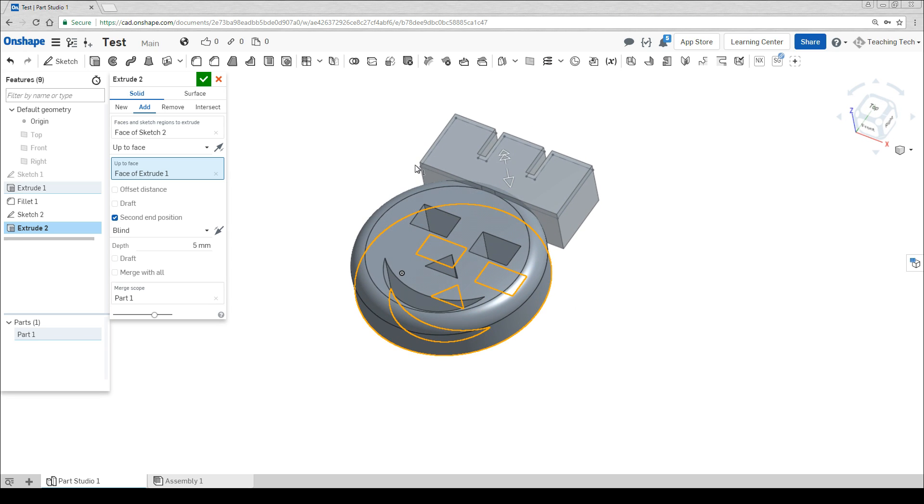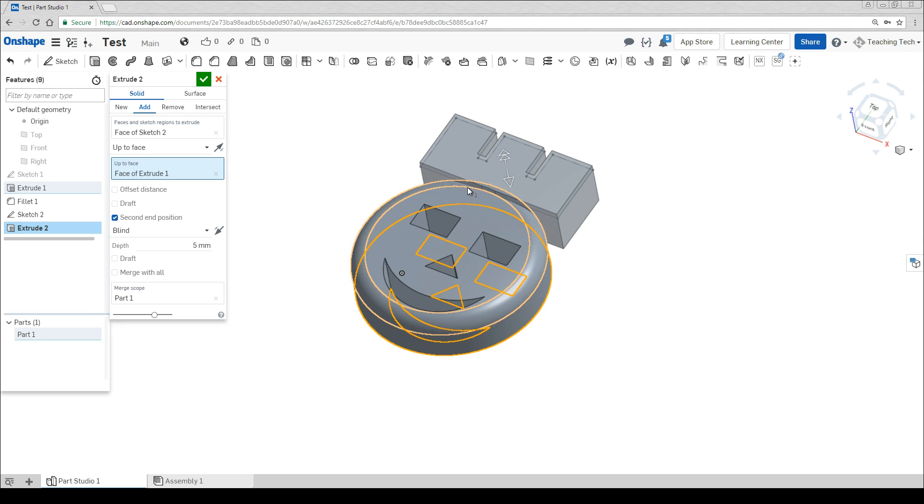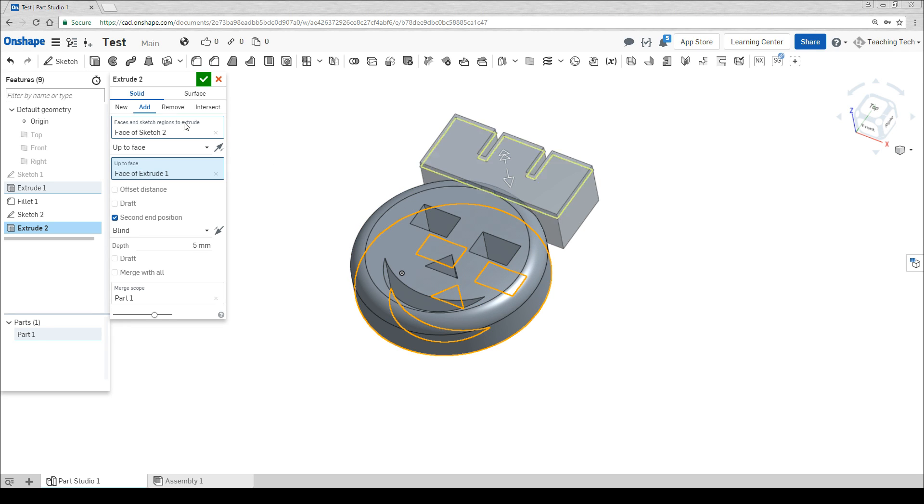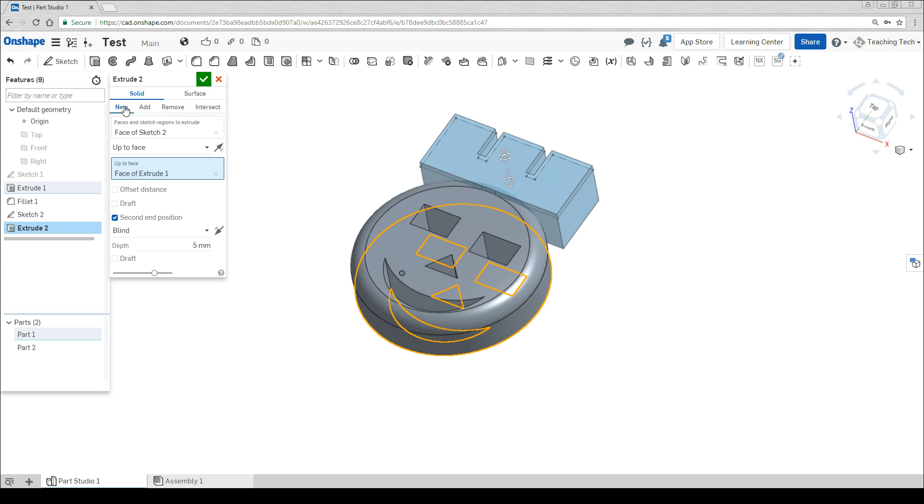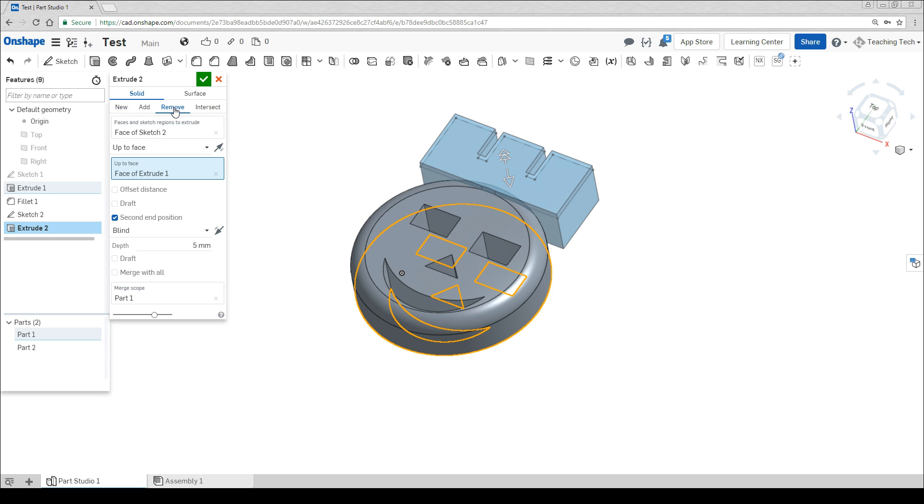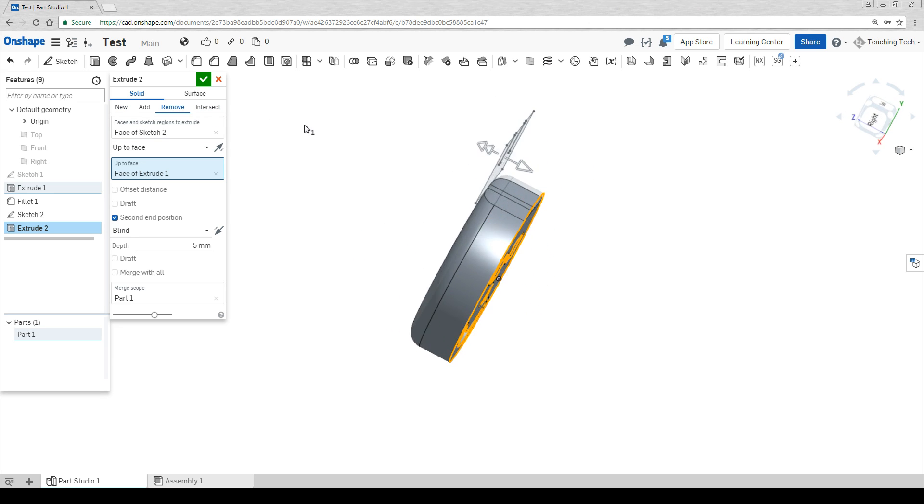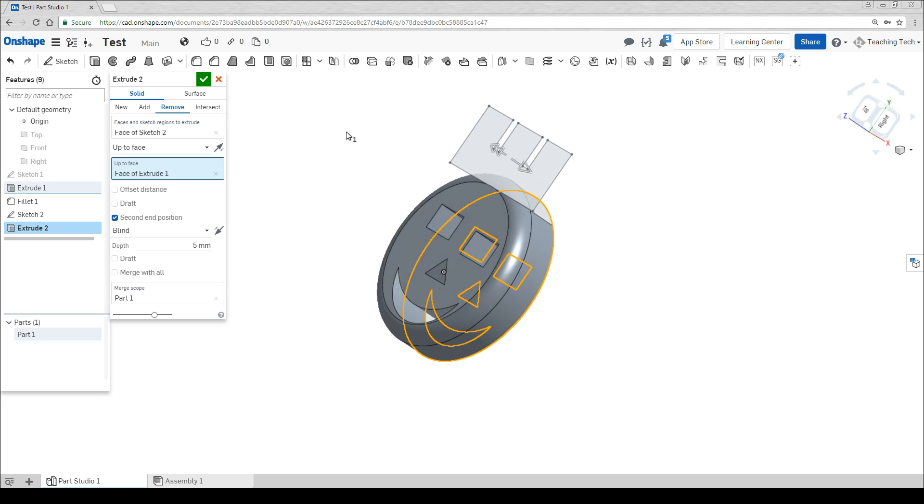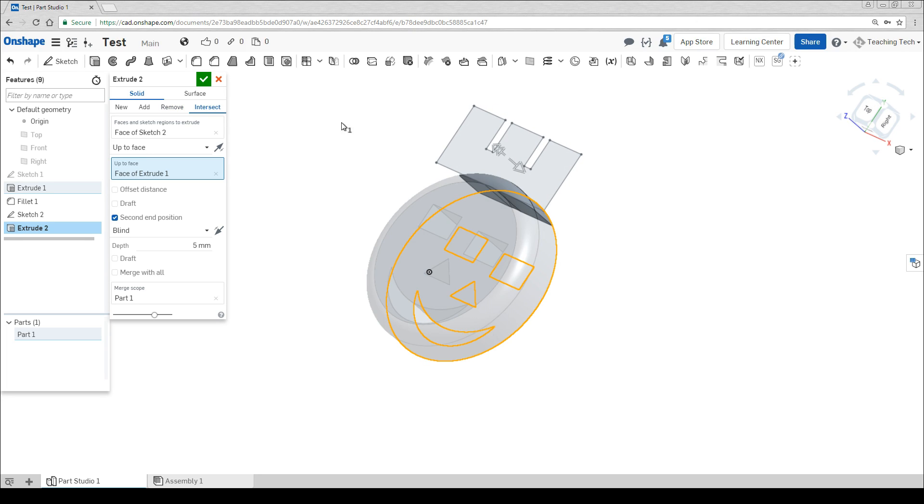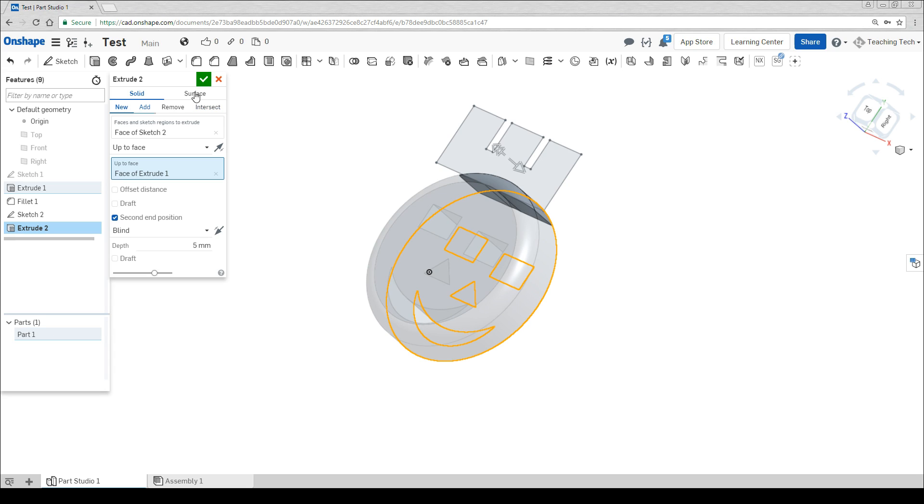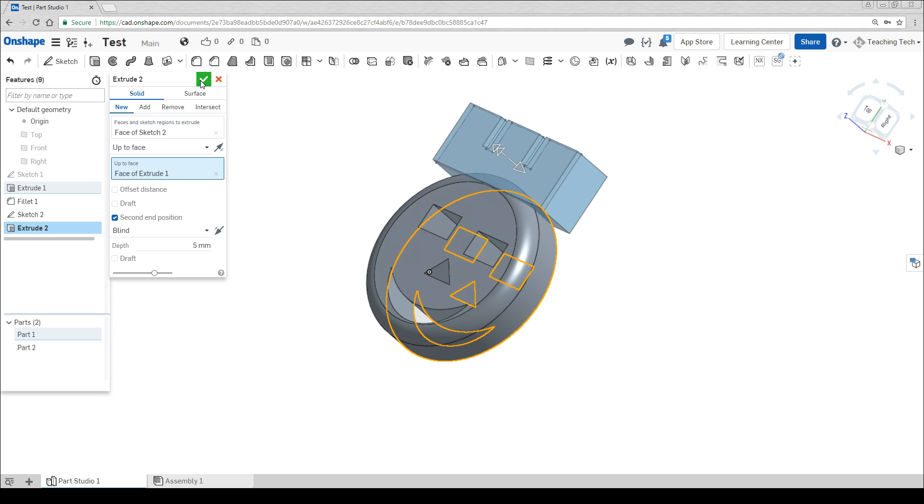One more thing we're going to learn in this video is that anytime two things overlap it will default to add. If we want it to be a separate shape we can go to new and you can see the color changes and it's now going to produce two different shapes. There's also options you can explore for removing if you want to make a cut off the top of the head and even intersect if you want to keep the bits that overlap. We're going to leave it as new and hit the tick.